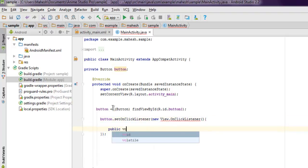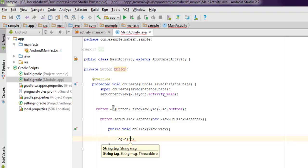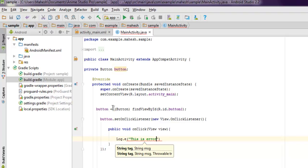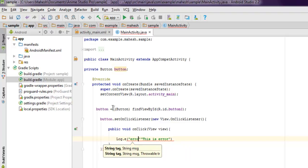Inside the onClick method we're going to use different log types. Let's start with Log.e, which stands for error. Your message here could be 'This is error' and you can set the tag as 'error'.